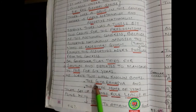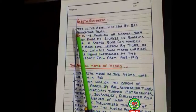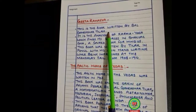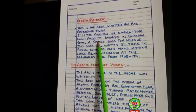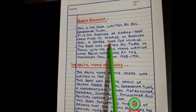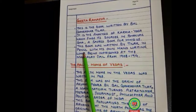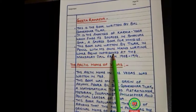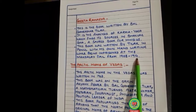Gita Rahasya is a book written by Bal Gangadhar Tilak. It is an analysis of Karma Yoga which finds its sources in the Bhagavad Gita, a sacred book for Hindus. This book was written by Tilak in pencil in his own handwriting while imprisoned at the Mandale jail from 1908 to 1914.